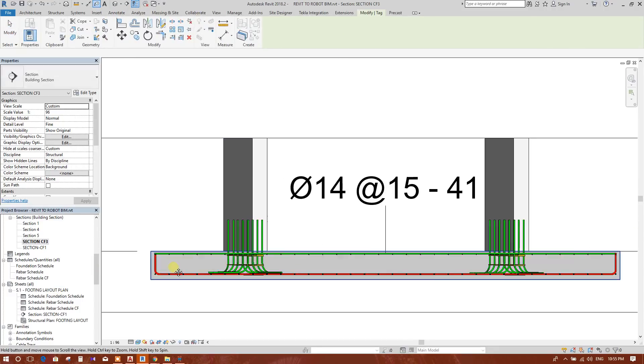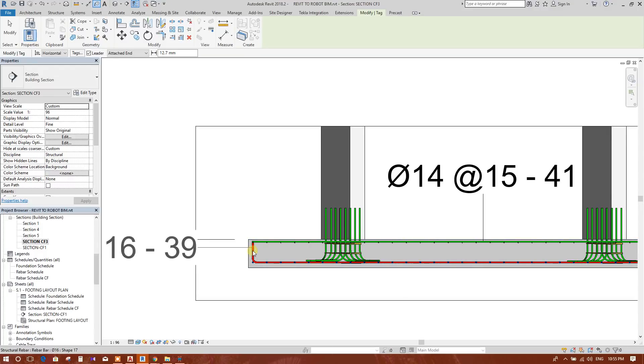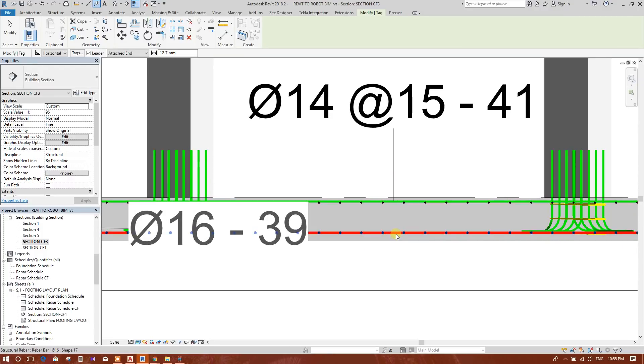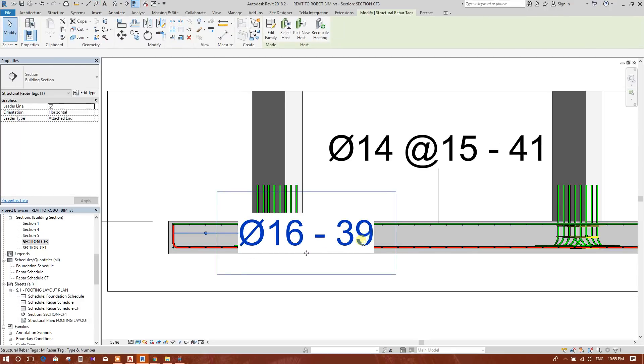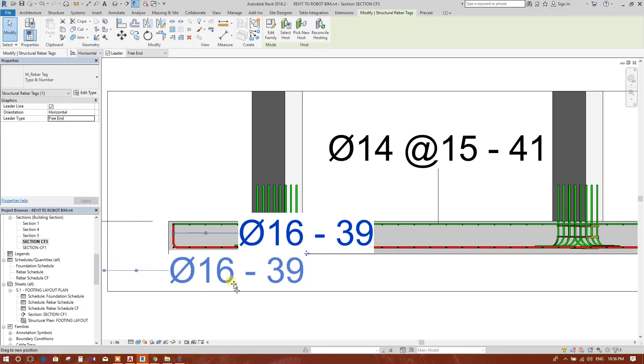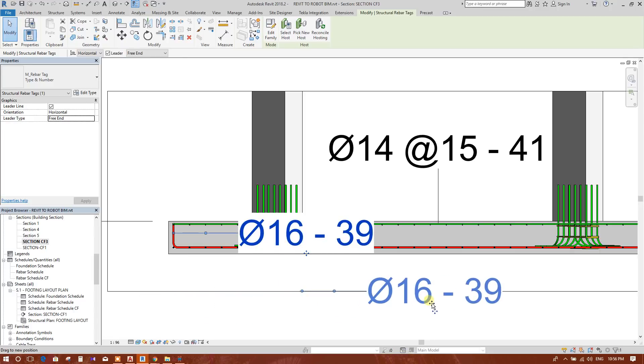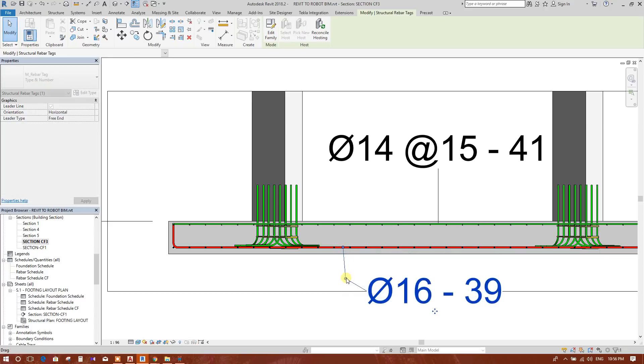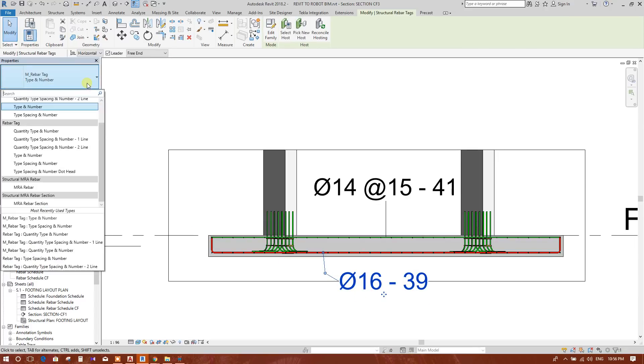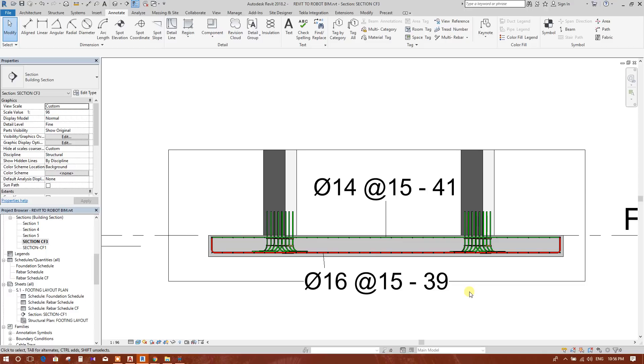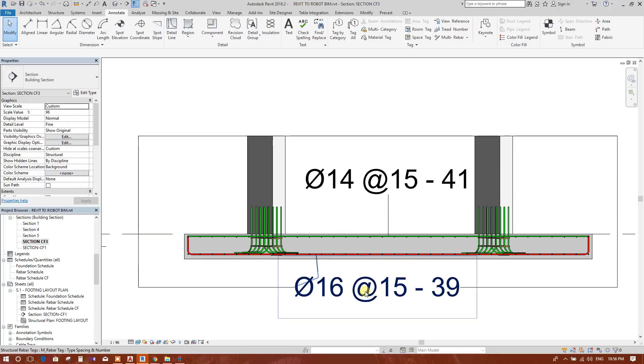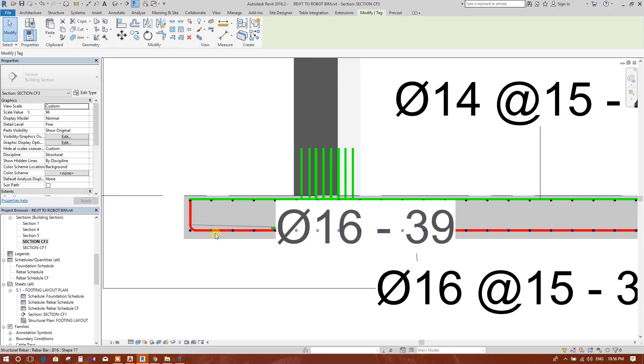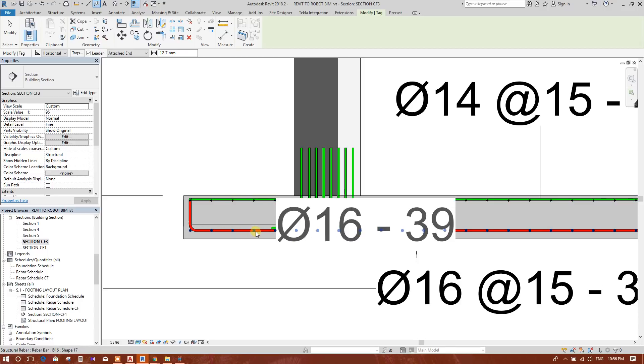Now tag other bars. This one, this 16 millimeter bar, we will make it free to move. And this type and spacing: 16 millimeter bar at 15 centimeter spacing, number 39, and in the other direction.